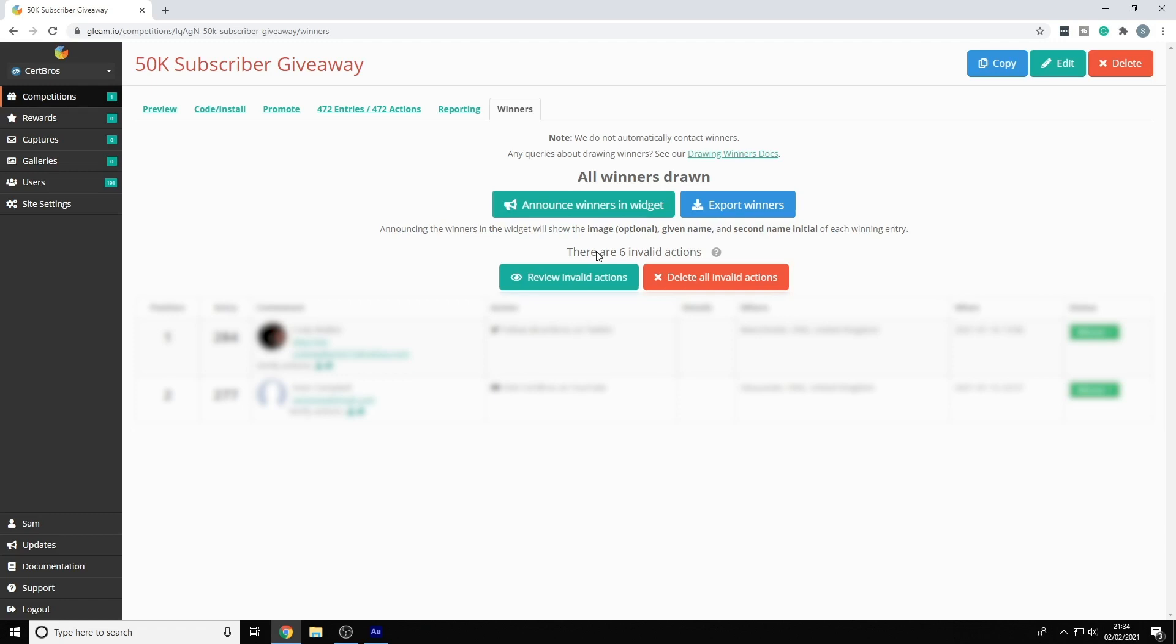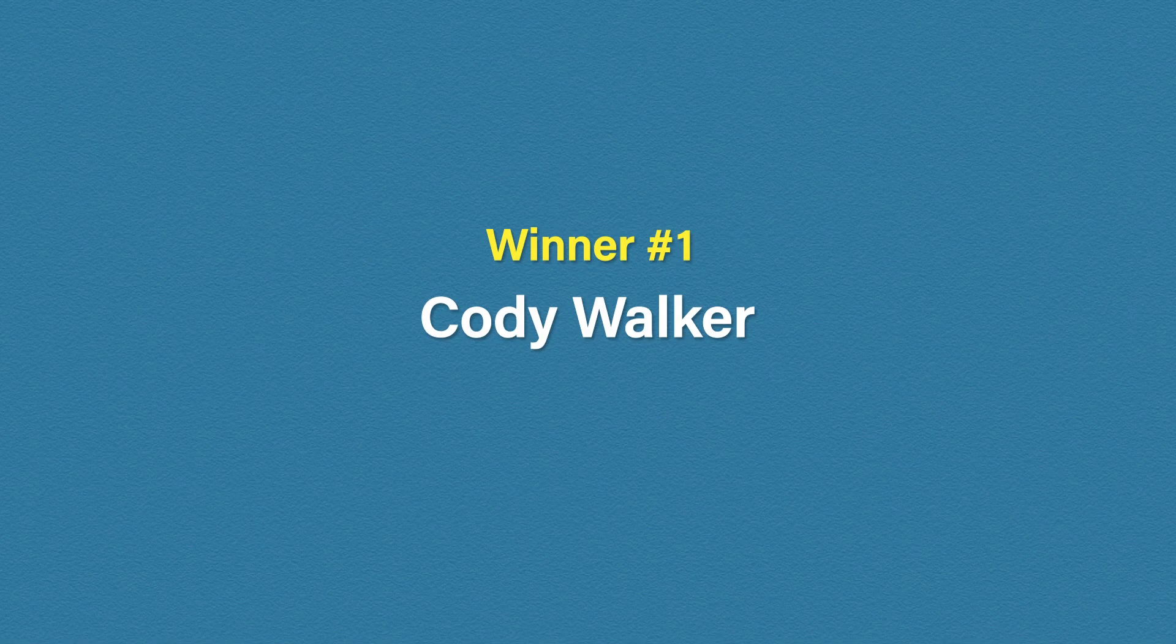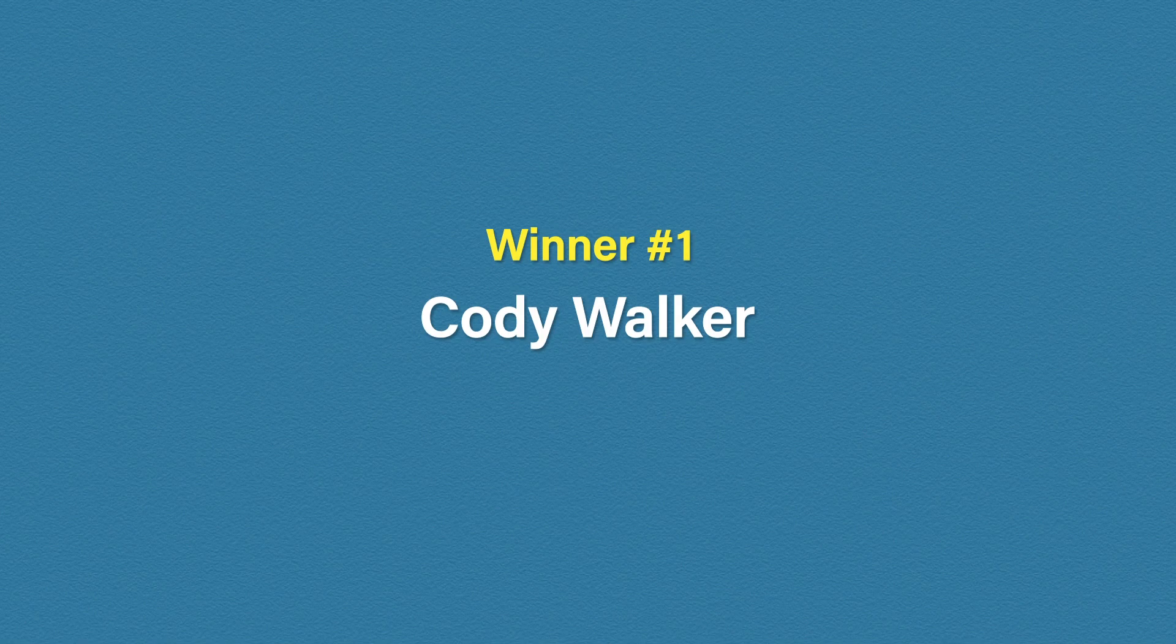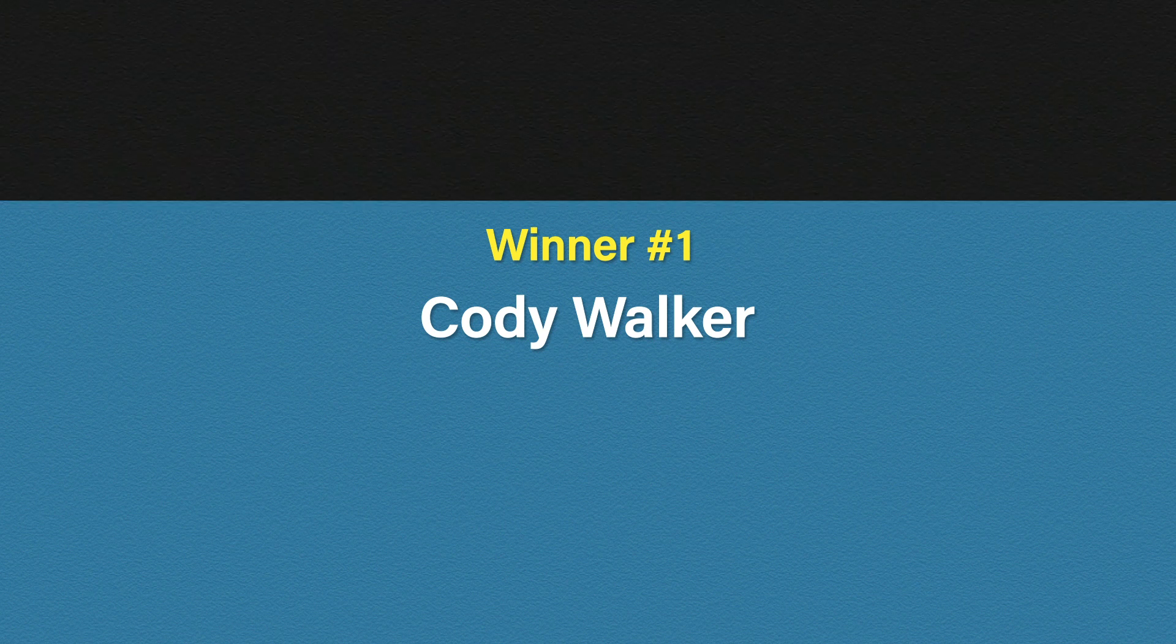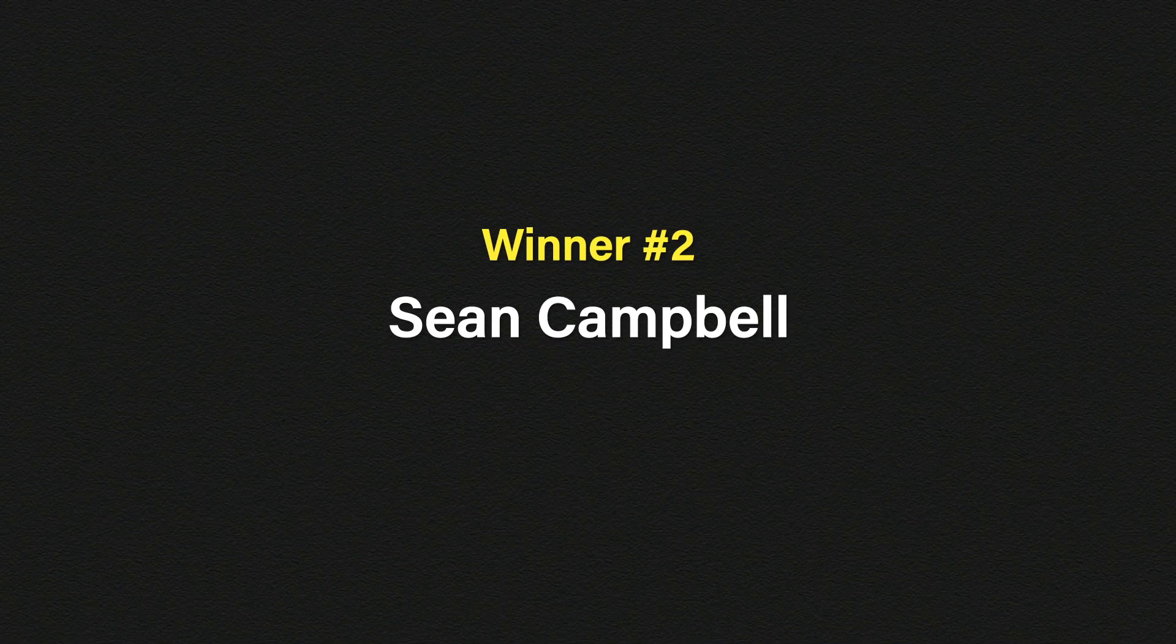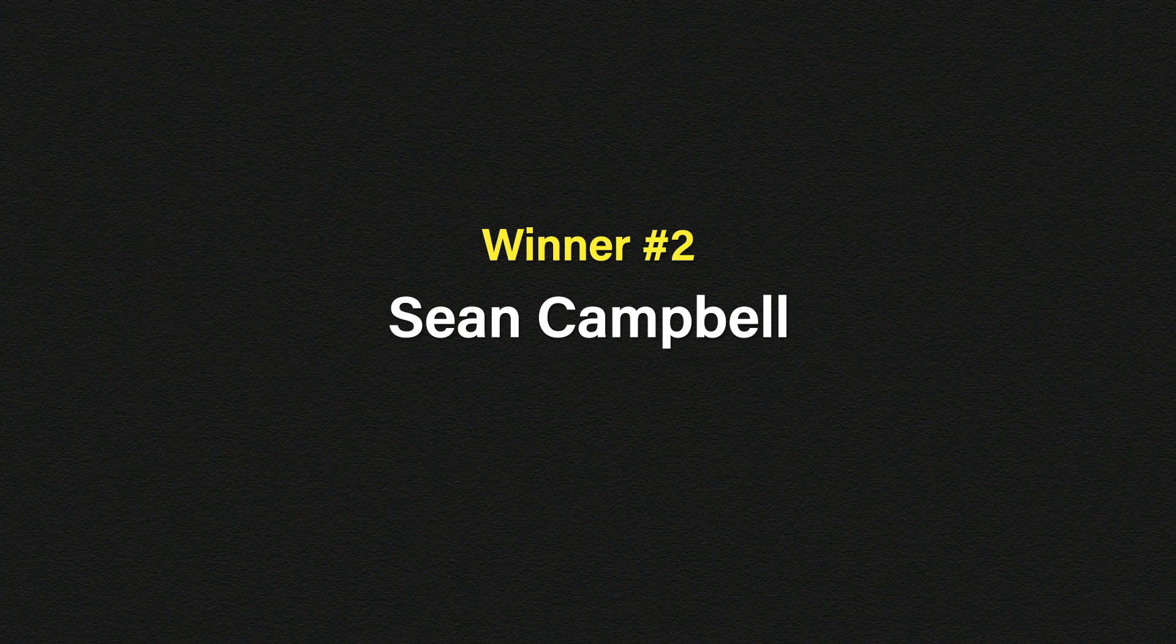And our first winner is Cody Walker. Congratulations Cody. And now for our second winner, Sean Campbell. Congratulations Sean.